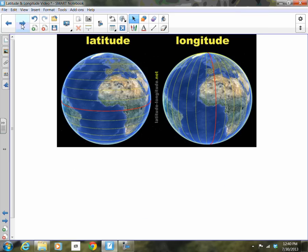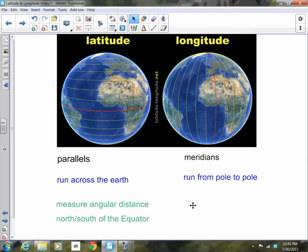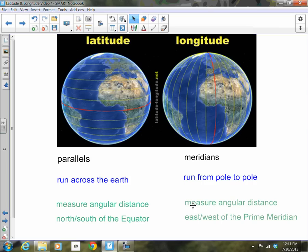To recap: lines of latitude are called parallels, just like the steps of a ladder. They run across the Earth and measure the angular distance north or south of the equator. Longitude lines are called meridians. They run from the North Pole to the South Pole and measure the angular distance east or west of the prime meridian.